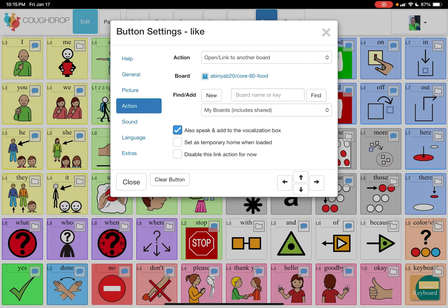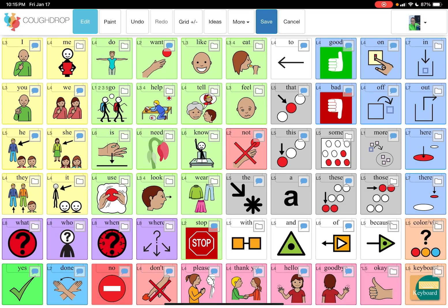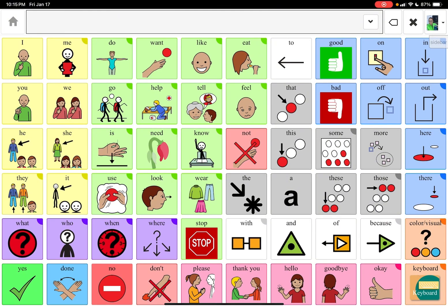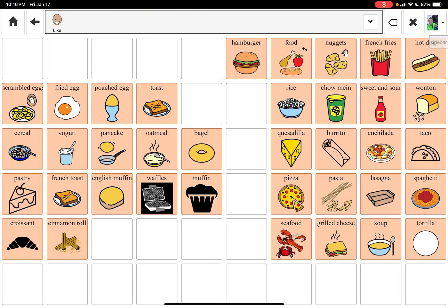You can set that board as a temporary home board when loaded, but I don't want to do that. You can also disable the link action, but I don't want to do that. I'm going to close it and hit save, then flip back into speak mode. Now you can see 'like' has that upper right corner semicircle highlight. Once you tap it — look — it brings me to the food page, because I linked it to this food page.